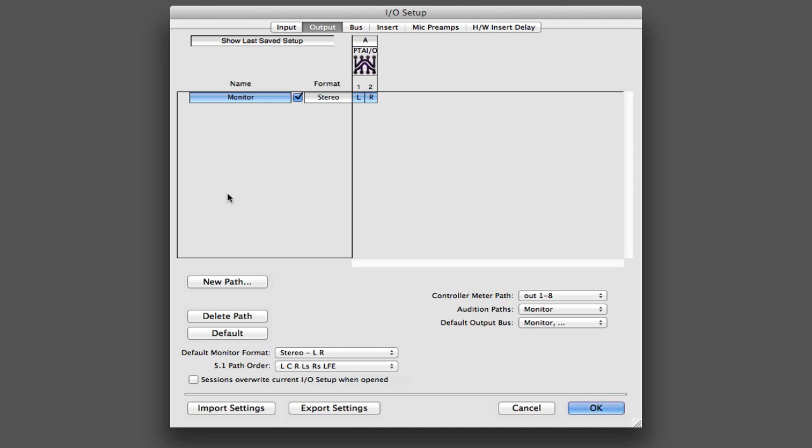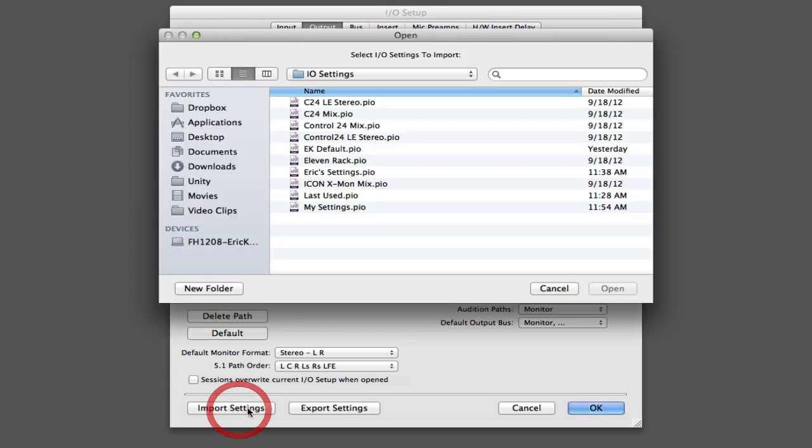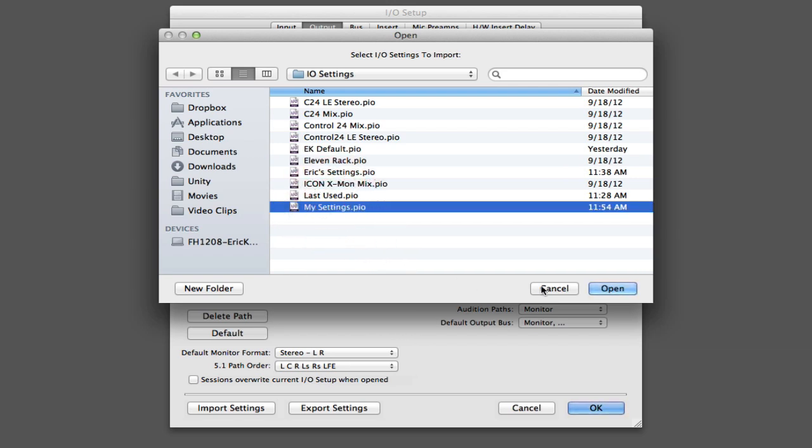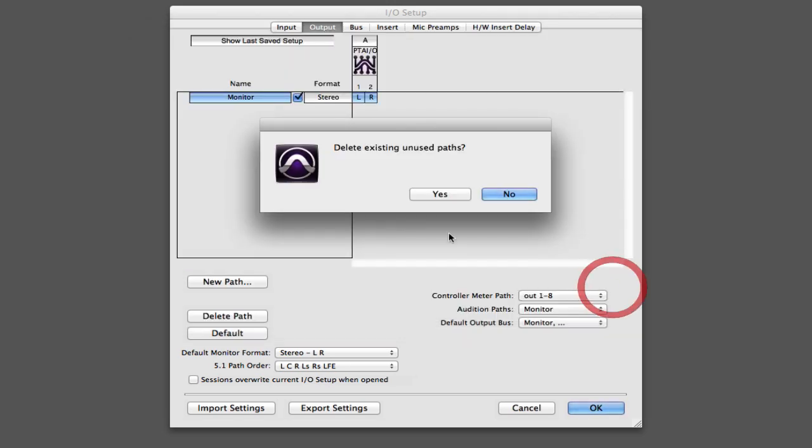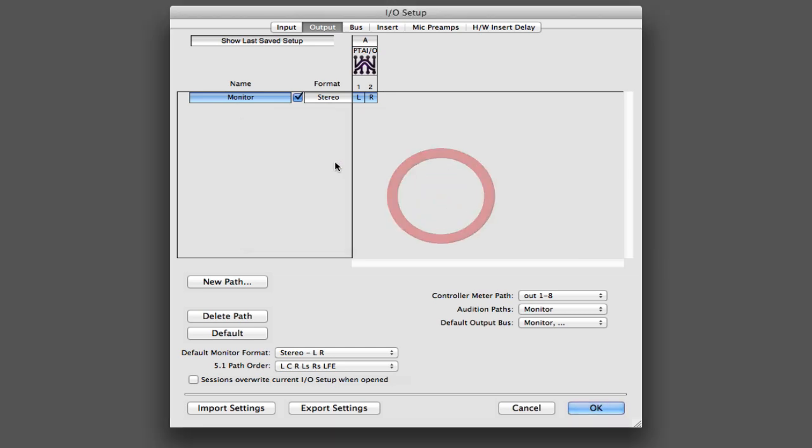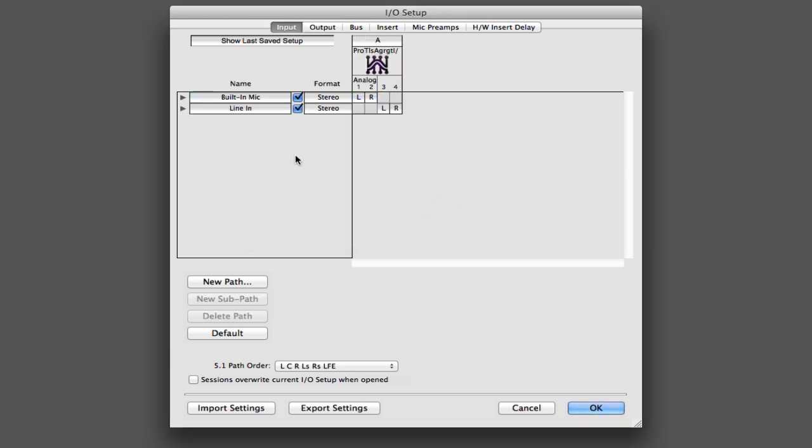Now you can override that by holding down either the option key on the Mac or the alt key on Windows when you click this import settings button. So if I click option, import settings, I could go to my settings. And now that would go ahead and import the entire settings file. It's going to ask me if I want to delete the existing unused paths. Normally you would, so I'll say yes there. And then I will get all of the settings from that settings file.